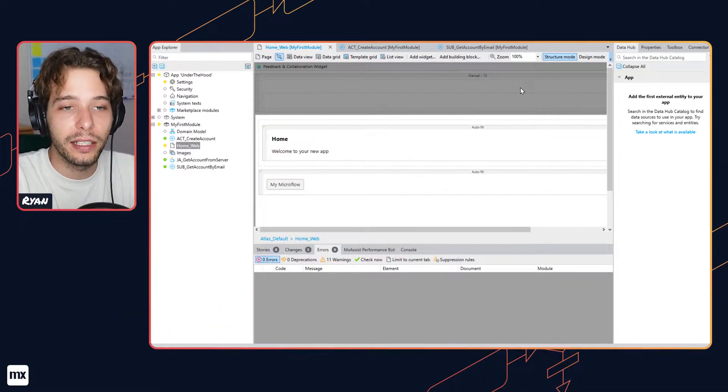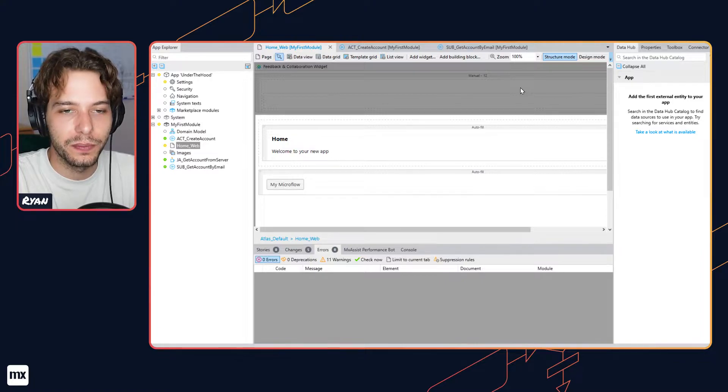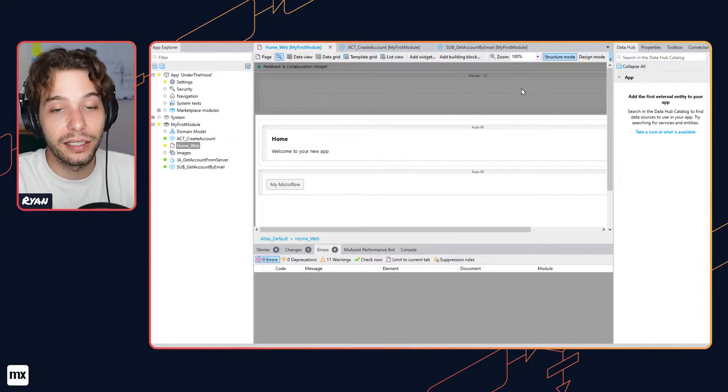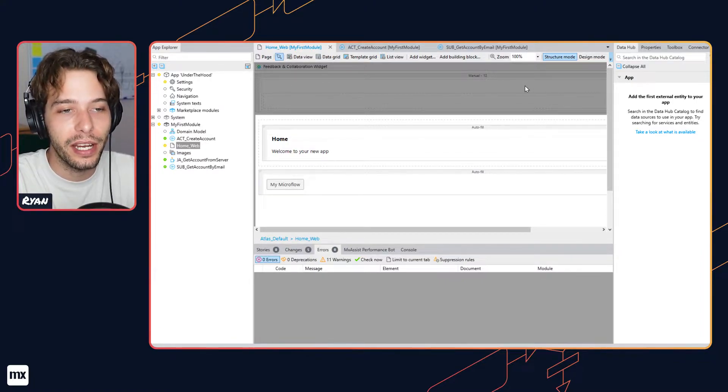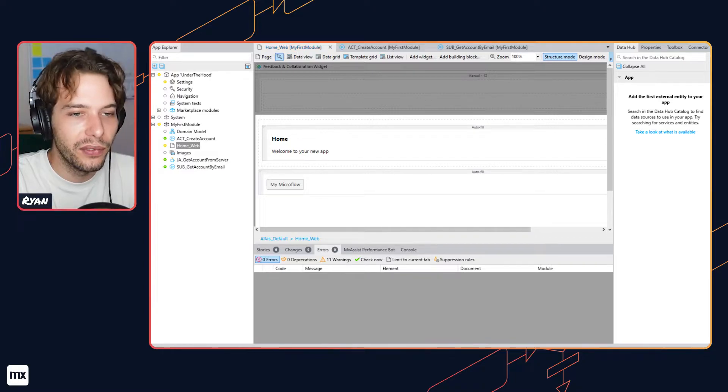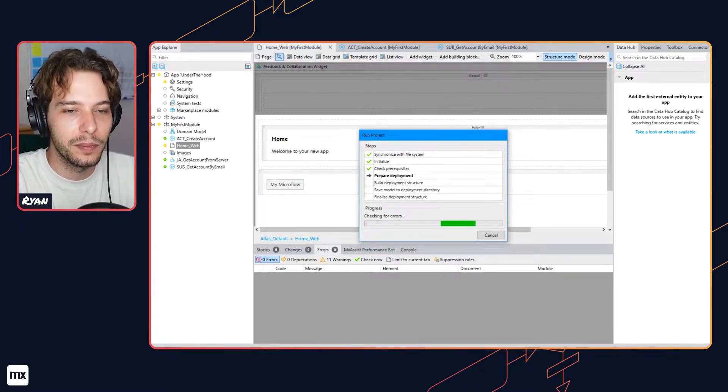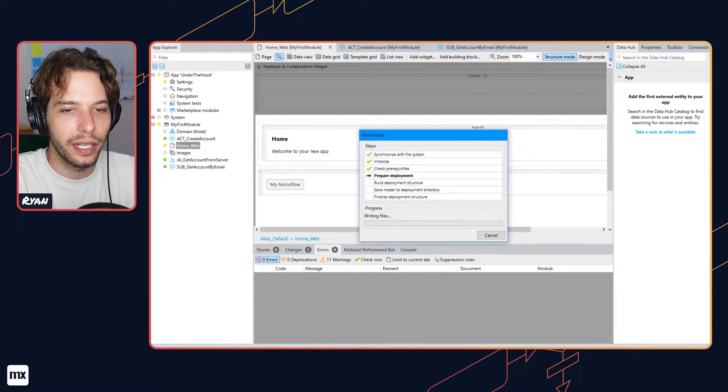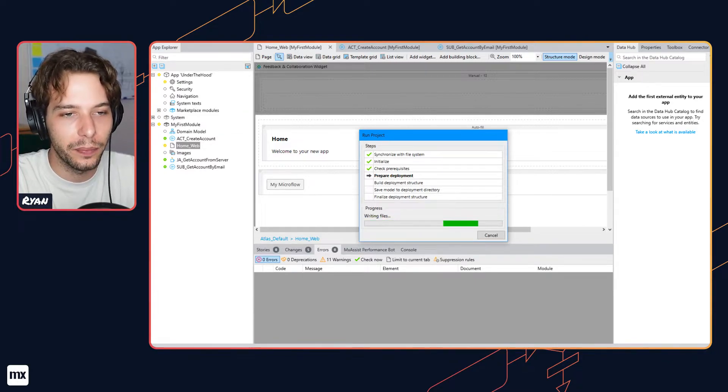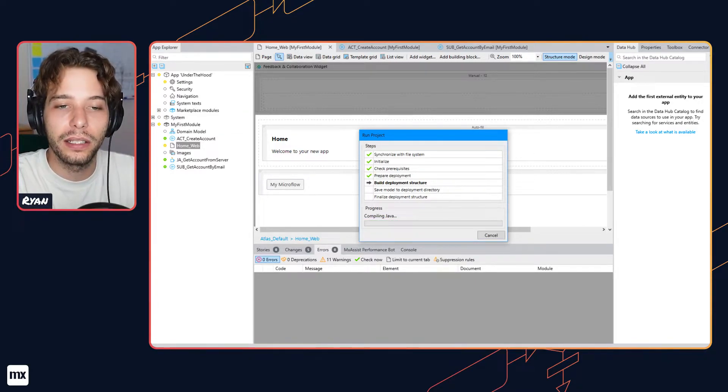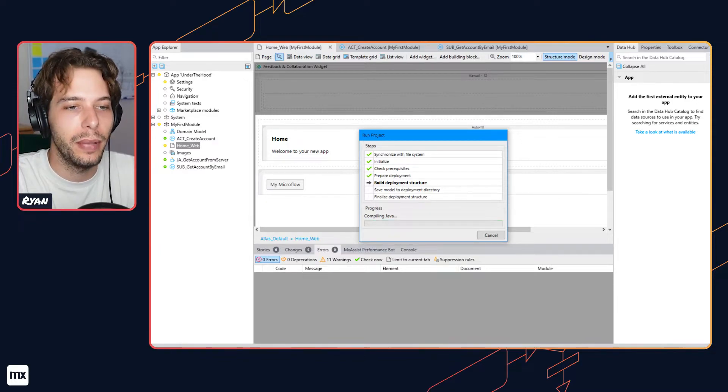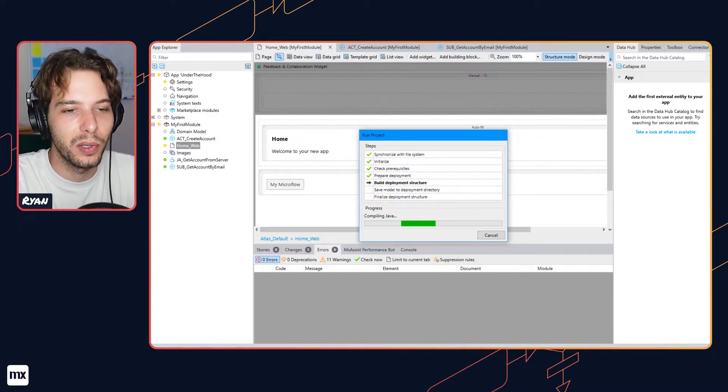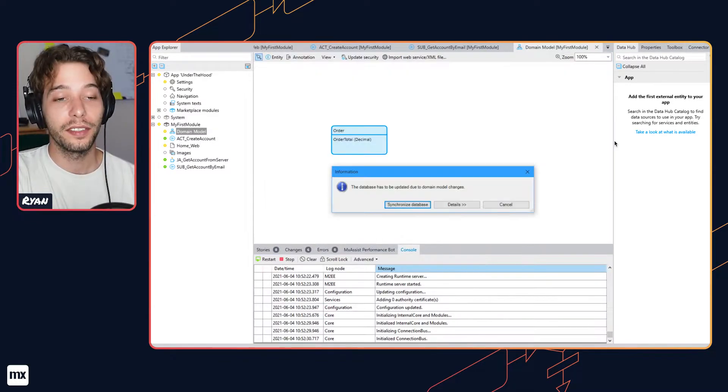When Mendix creates a database for your app's domain model, every entity gets its own table with a column for each attribute. When starting your app for the first time, the Mendix runtime generates the correct tables on your database using a standard SQL DDL command. All these commands are logged and that script can be inspected manually before deployment if you want to verify it.